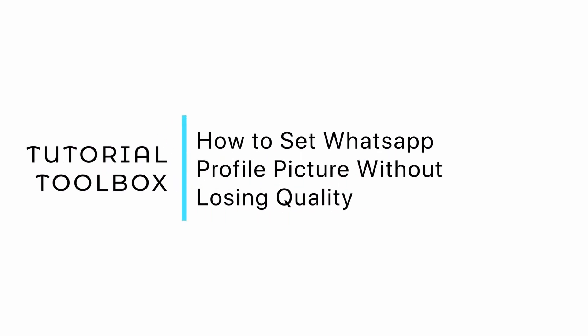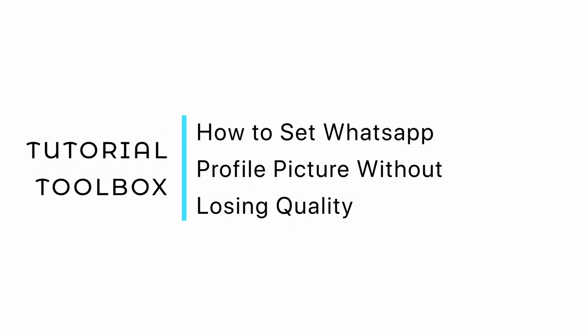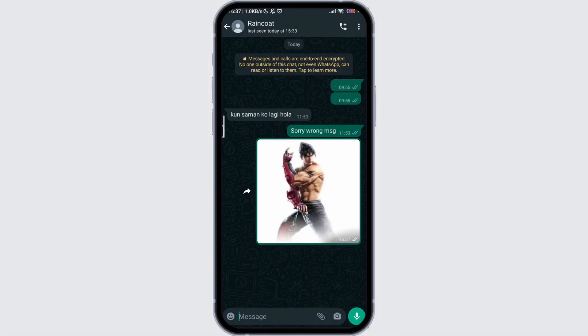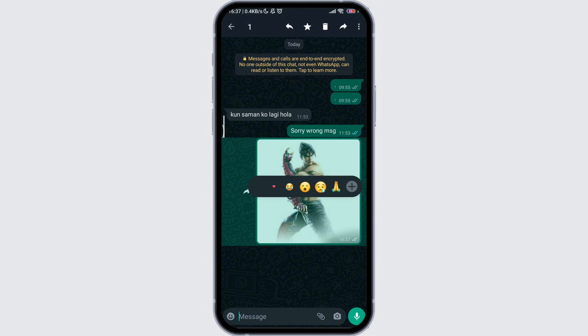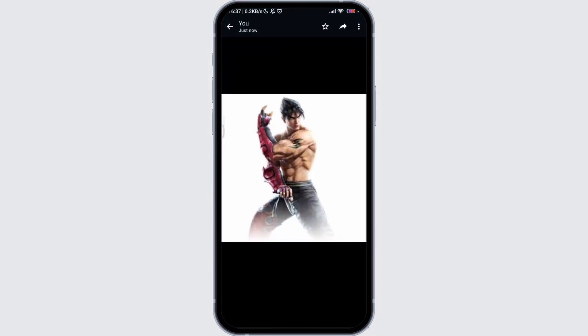How to set a WhatsApp profile picture without losing quality. Open your WhatsApp chat and download the photo you want to use as the profile picture. The quality is not lost much in the chat conversation of WhatsApp.